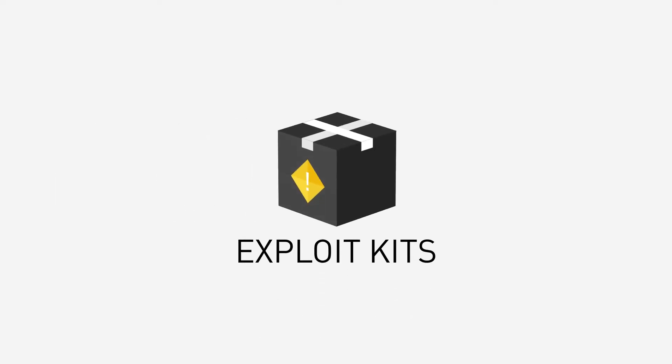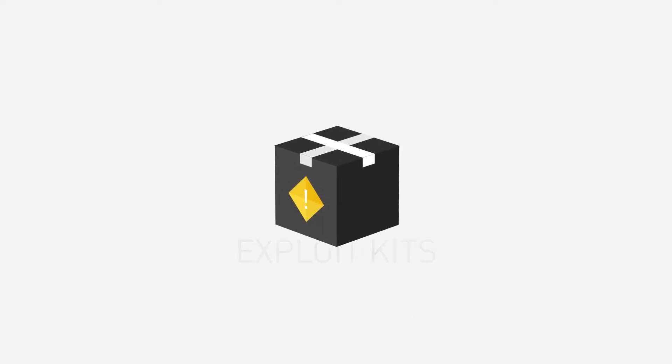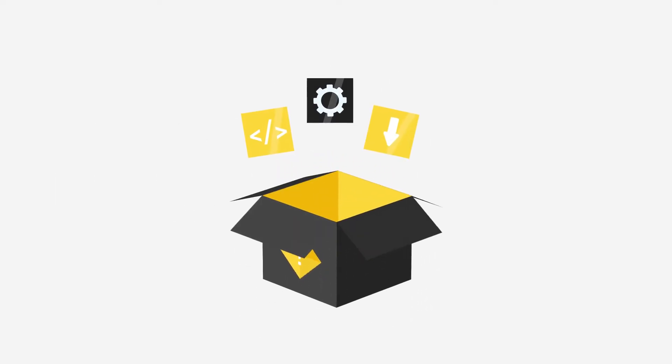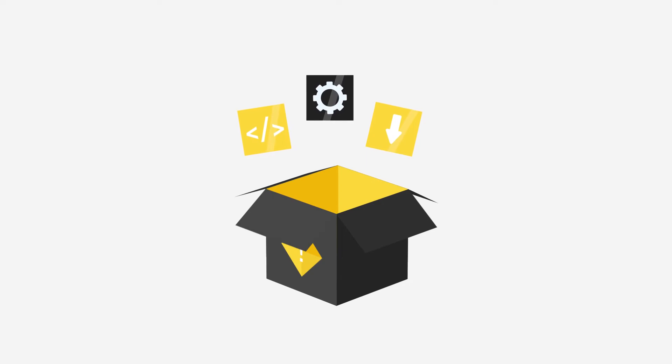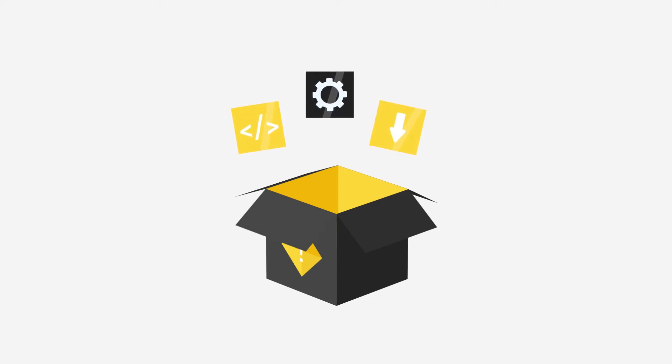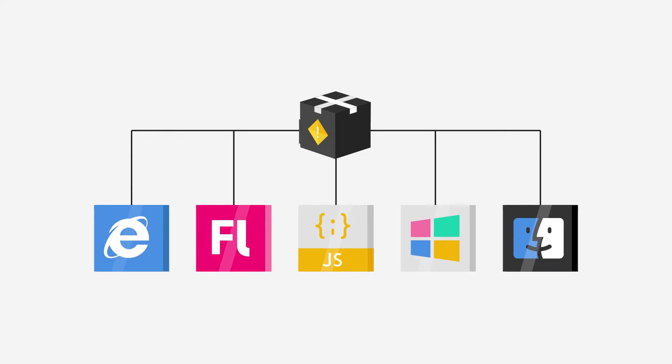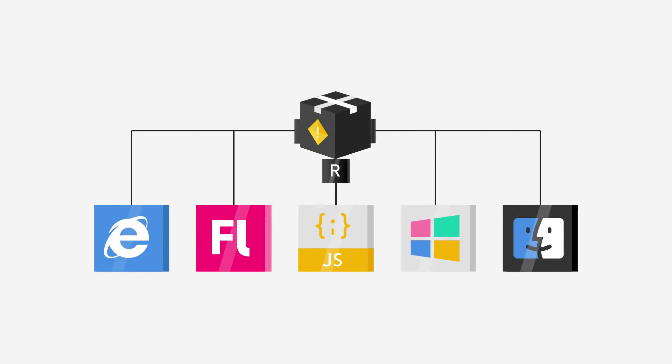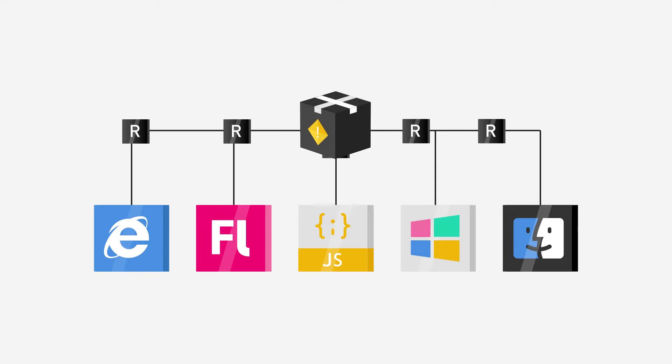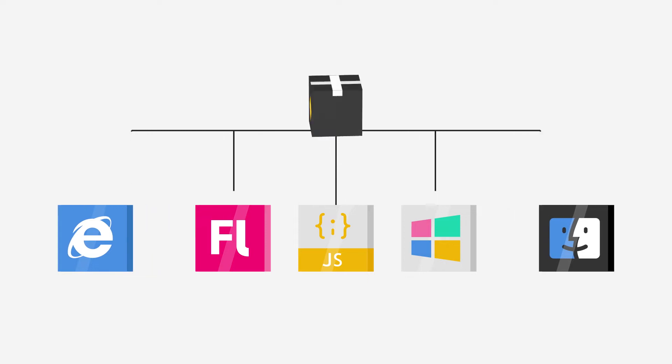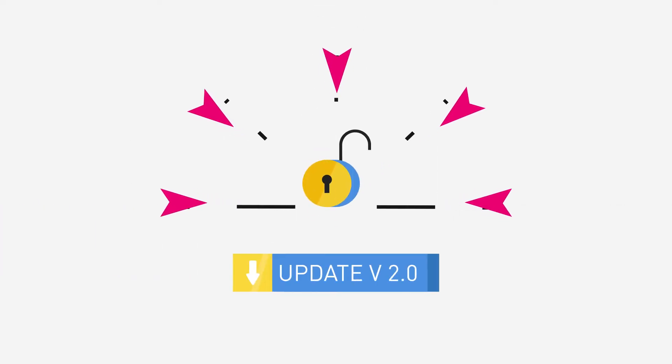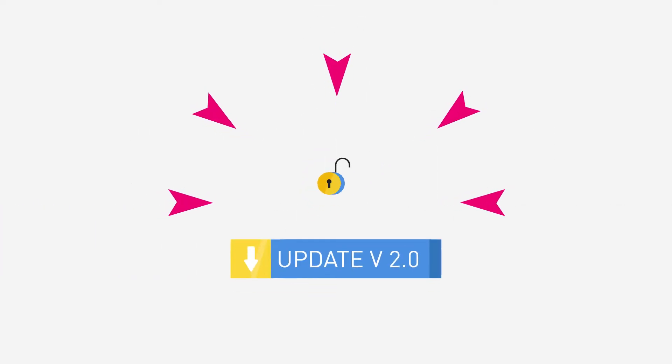Exploit Kits. An exploit kit is a package made of various malicious tools and pre-written exploit code. These kits are designed to exploit issues and vulnerabilities in software applications and operating systems as a way to spread malware. Insecure systems running out-of-date software are the most common targets.